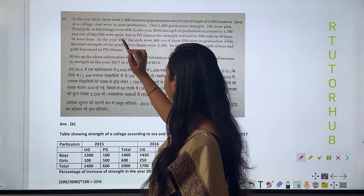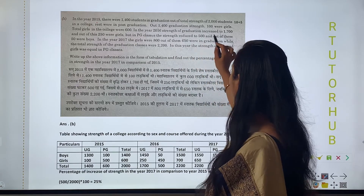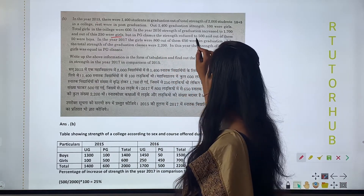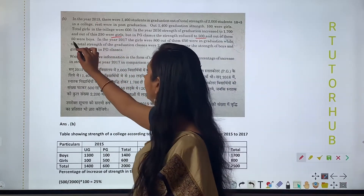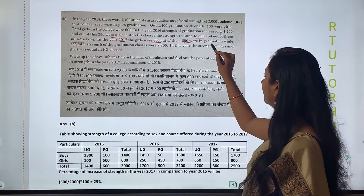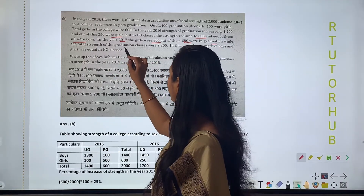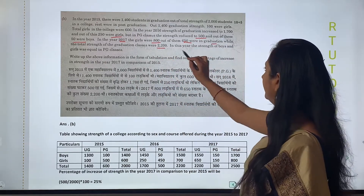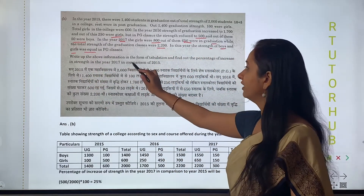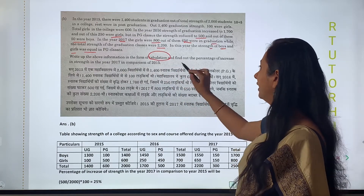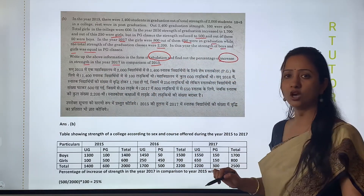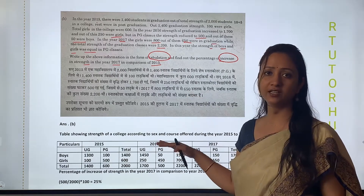In the year 2015, the strength of the college was 600. In 2016, the strength of graduation increased to 1700 and out of this 250 were girls. But in PG classes the strength reduced to 500, out of which 50 were boys. In 2017, the girls were 800 out of 650 in graduation, while the total strength of graduation classes was 2200. In this year the strength of boys and girls was equal in PG classes. We need to write the above information in the form of tabulation and find the percentage increase in 2017 in comparison of 2015.